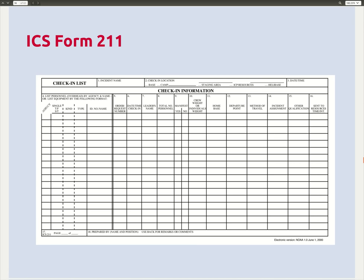ICS also has its own set of standard forms you can download and adapt. The ICS check-in list is a good form, though it is more oriented to on-scene management — it includes fields like home base, departure point, and method of travel. You can download these and adapt them to your own system.